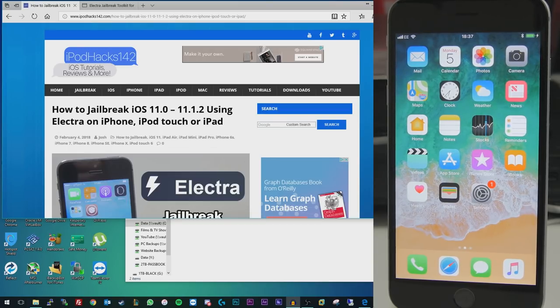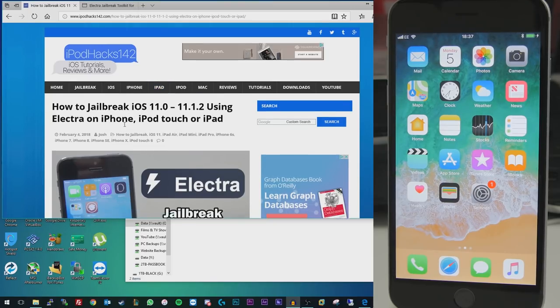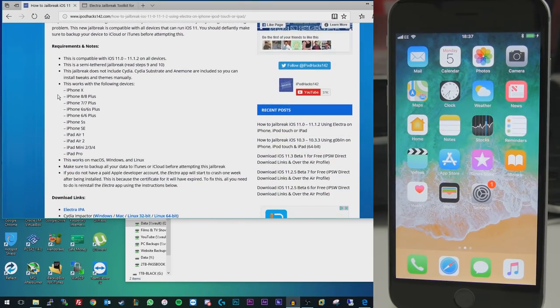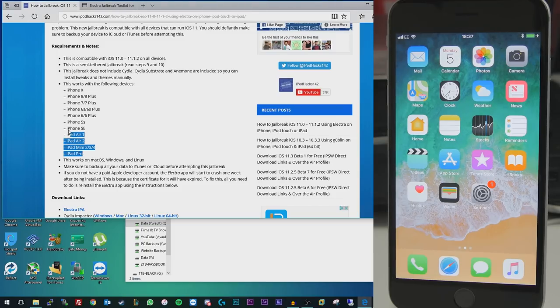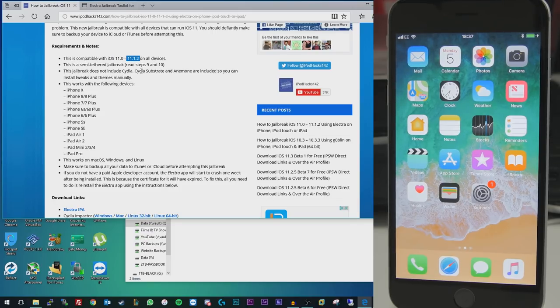Basically what you're going to want to do is go to the link in the video description, which will bring you to my website here, where you can find a full written guide as well as notes on how to do this. It's compatible with all iOS 11 devices that can run these iOS versions. It will not work on anything above 11.1.2 though, so just bear that in mind as well.